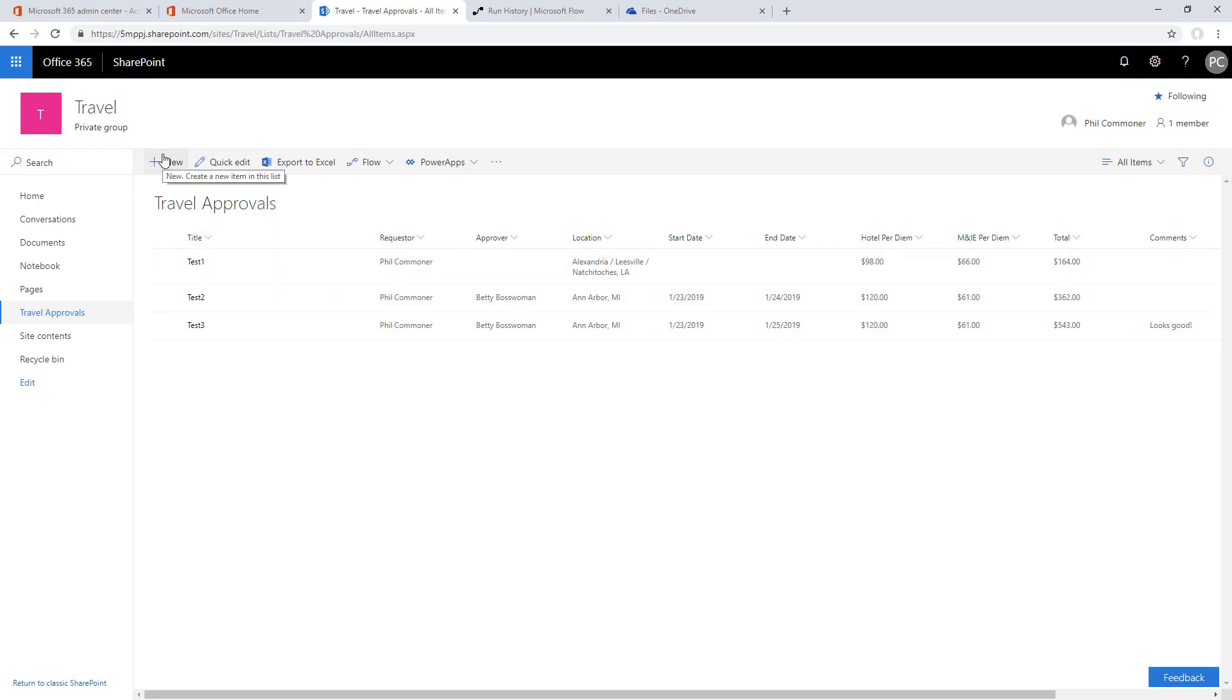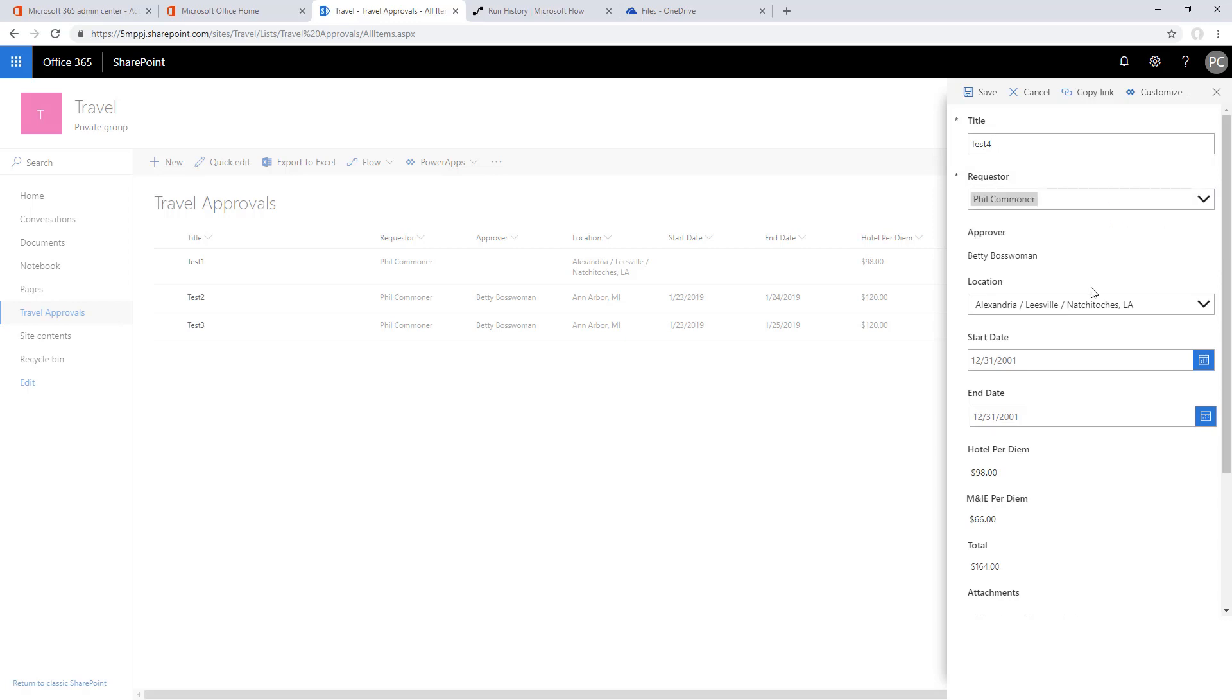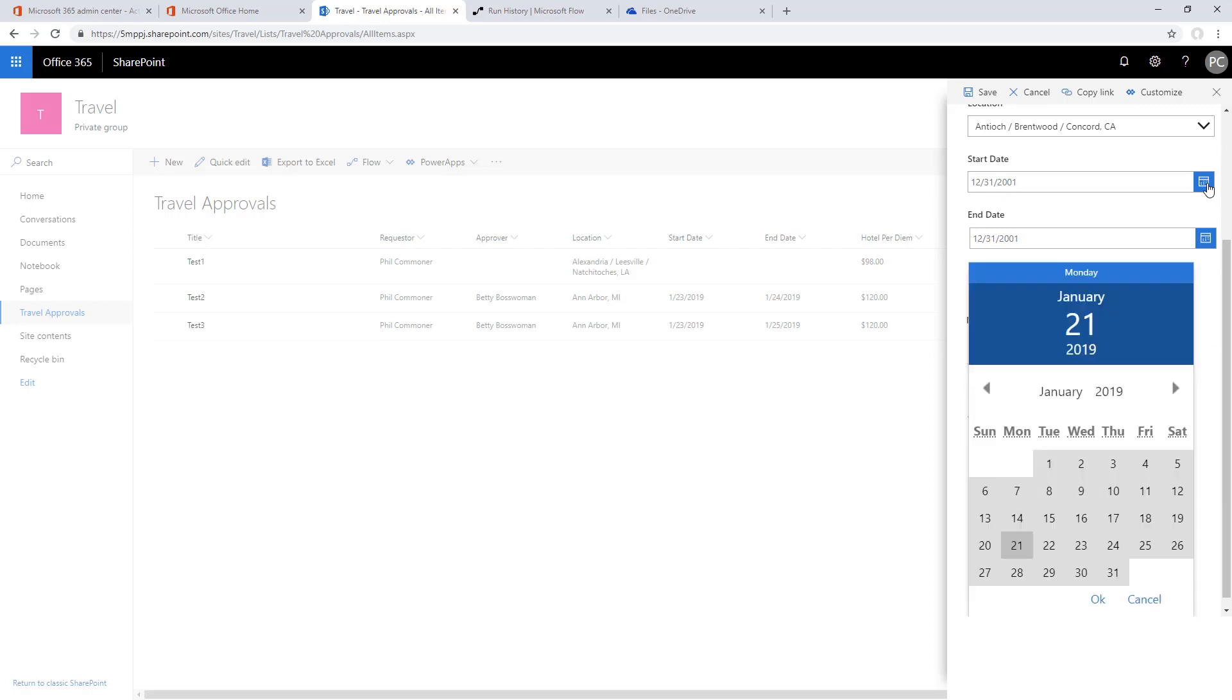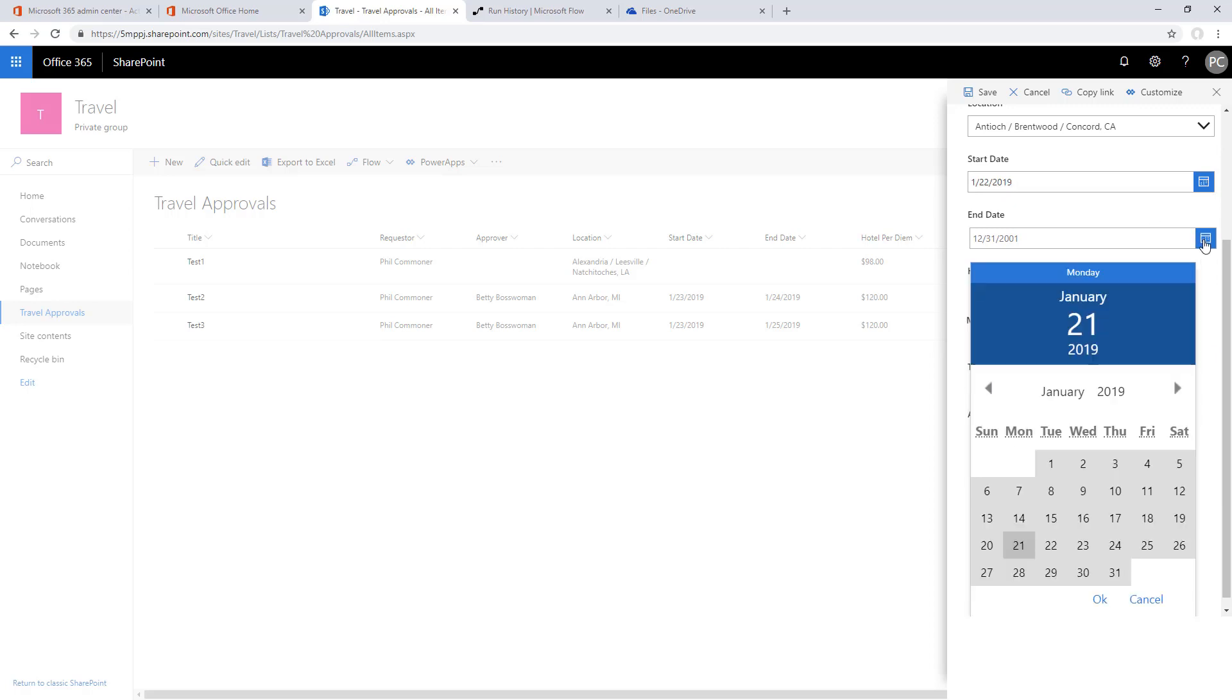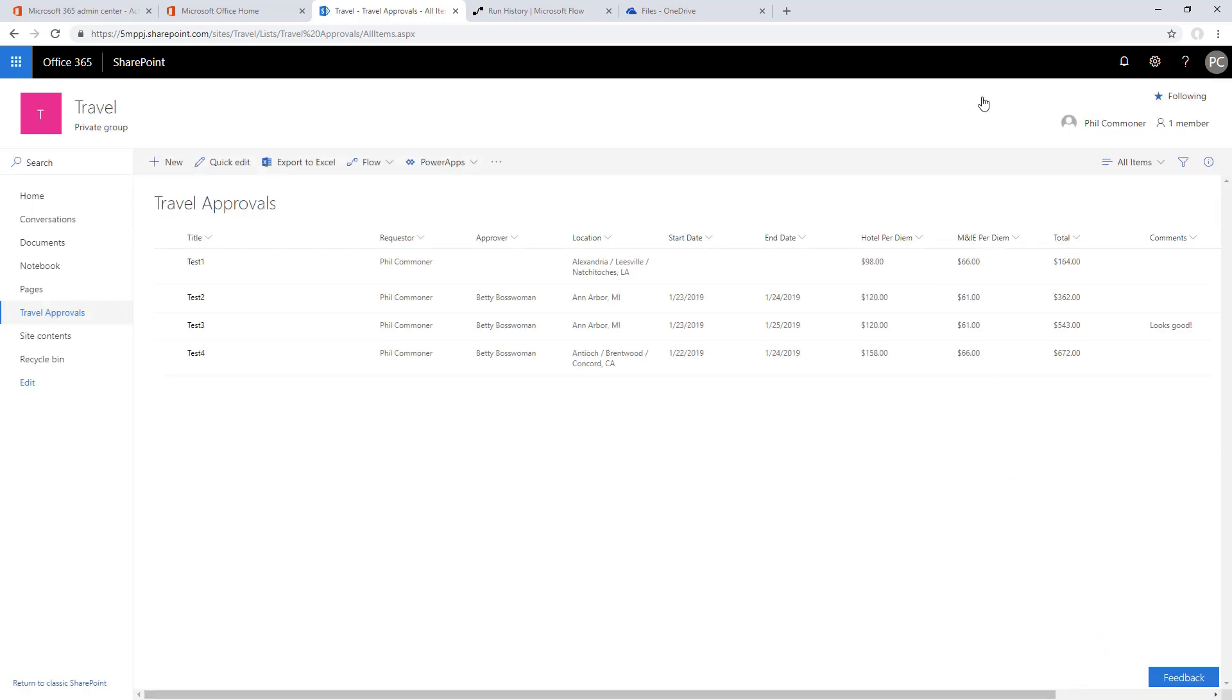Now let's create a new one and this time we'll test having Betty route it to her supervisor and make sure we can capture the forwarded approver and get the final approver's name back into SharePoint. Let's finish creating this new one. This is test four, we'll put in some dates and then hit save. It should go to Betty Bosswoman for approval.